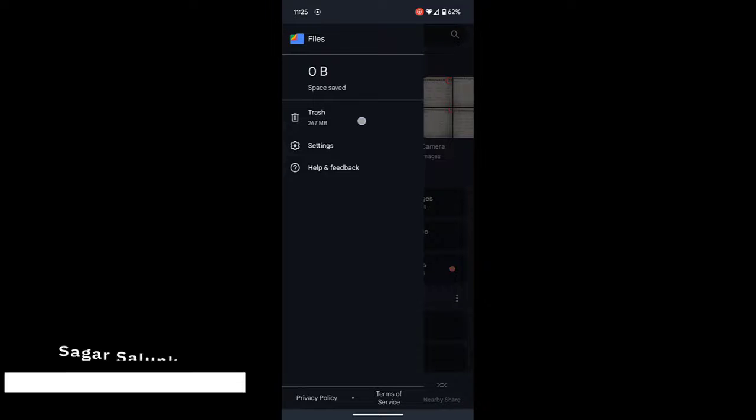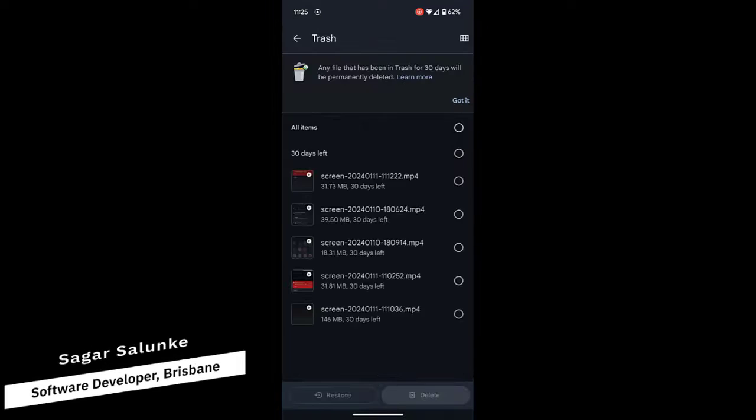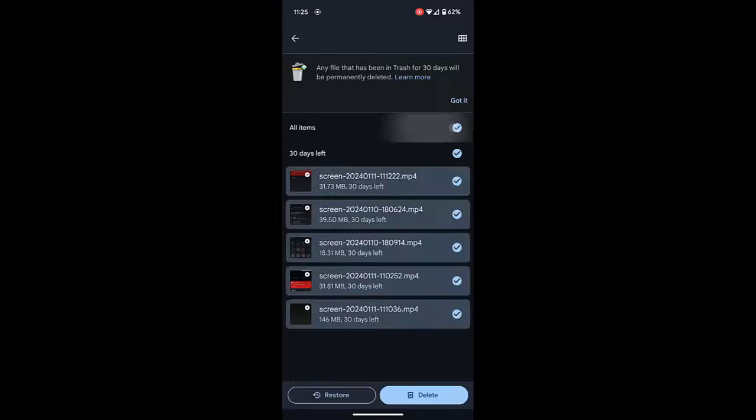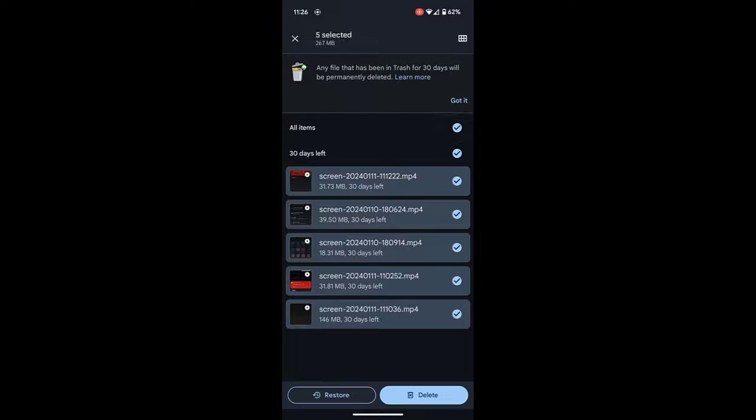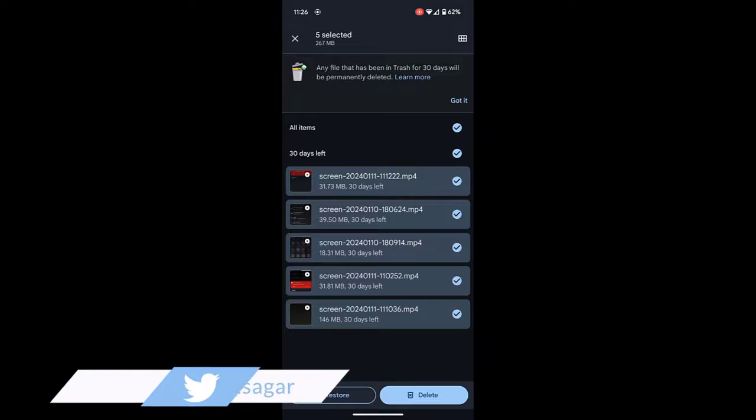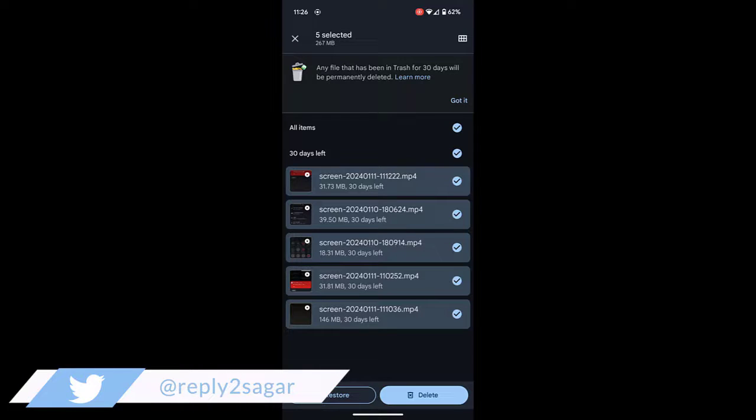Just click on that and then you can select all the items from this trash by selecting this first checkbox and then you can click on delete. That way you can permanently delete the items from the trash.